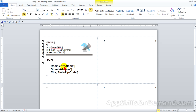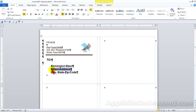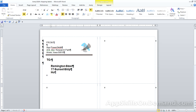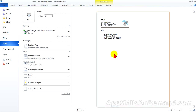Let's complete our label with the correct to address. We're going to ship to our old friend Remington Steele. So we highlight the name and type in Remington Steele. He's at 77 Sunset Strip, Hollywood, California, 90210. Now we're ready to print. File, print — looks good, and that's it. One label printed.